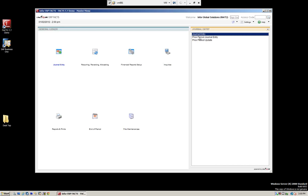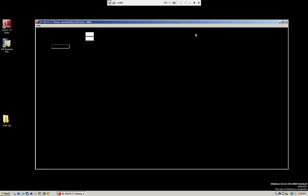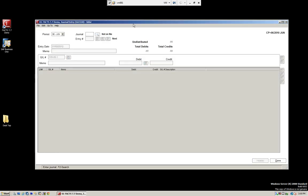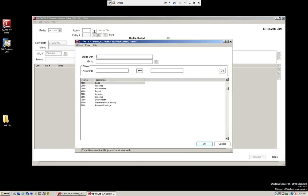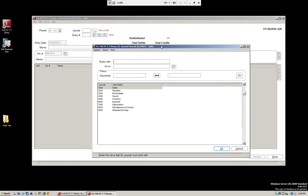Going back to the menu, we have the option for the prior period entry. Looking at the journal entry screen, it's relatively simple. We have our period — we are in the current period of June — and we can post to the current period as well as one period going forward. We have our journal, and here we can search. This is predefined in our setup from FACTS file maintenance, which makes it easy for reporting purposes.